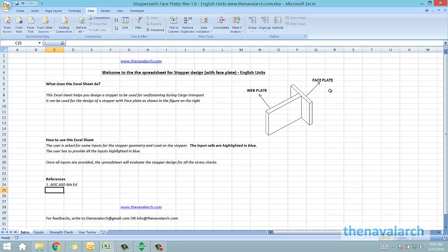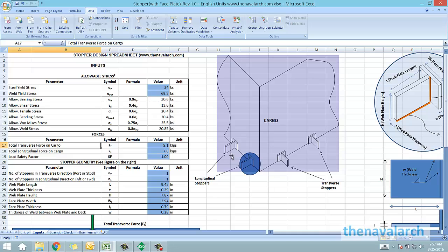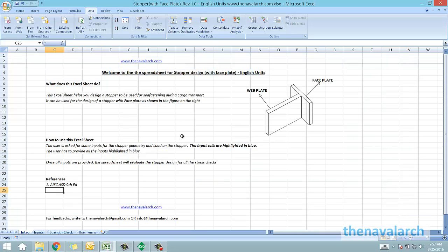A stopper is welded to the deck of the vessel and rests against the sides of the cargo so that the cargo doesn't shift in the longitudinal and transverse directions. It is to be noted that stoppers provide restraint only against forces and not against tipping. For tipping we need to use a different sea fastening item called clips or dog plates.